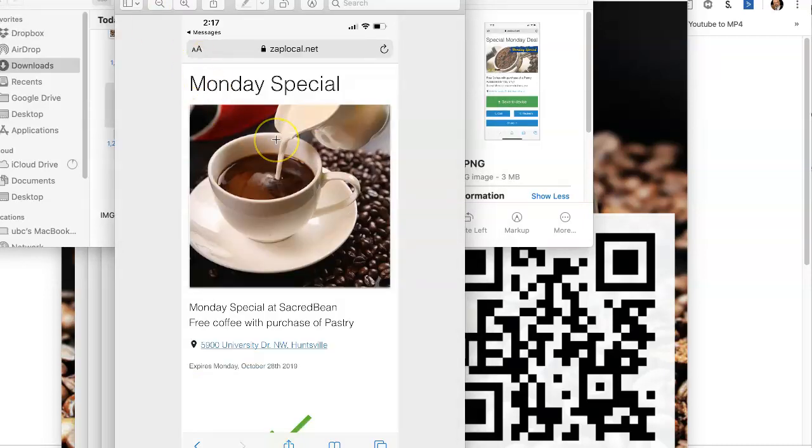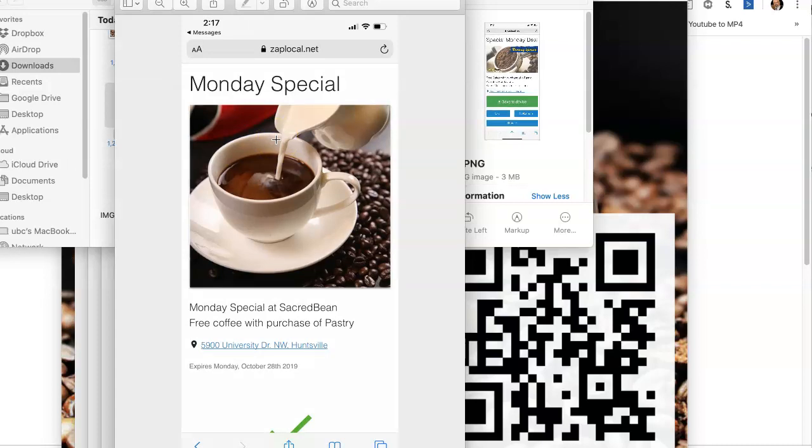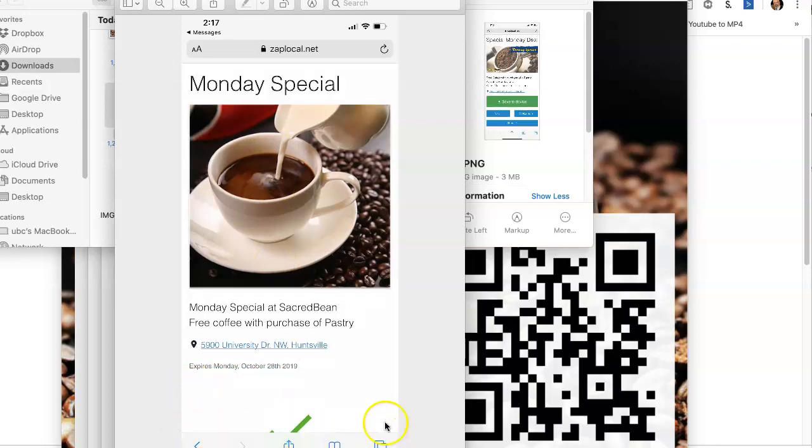So then what they're taken to is this image right here, which is where they would redeem the deal. Now, this will say redeemed across the bottom of this.